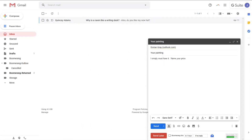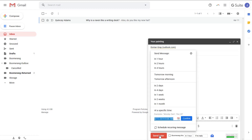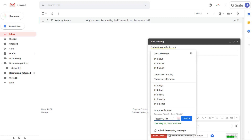To schedule a message to send later, compose the message as you normally would. However, instead of sending it instantly using Gmail's blue Send button, click the red Send Later button that Boomerang adds at the bottom of the compose window. From the Send Later menu, you can pick from a preset list of common send times or set a custom send time.